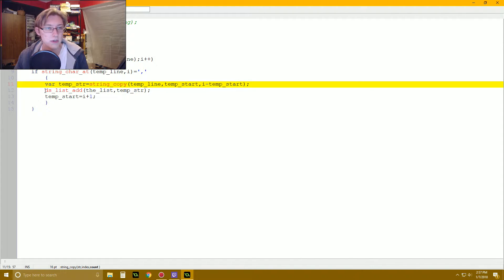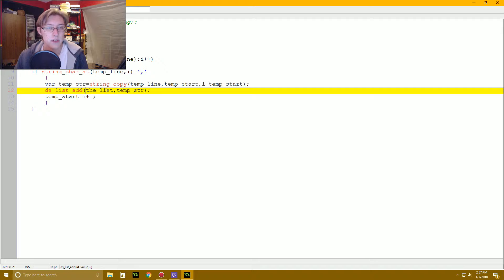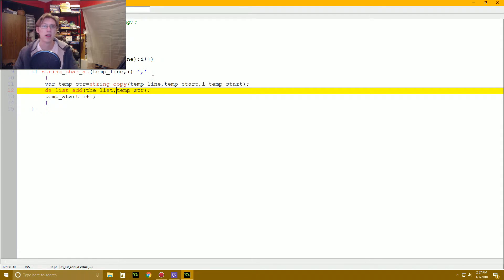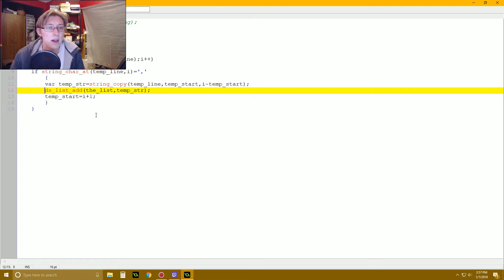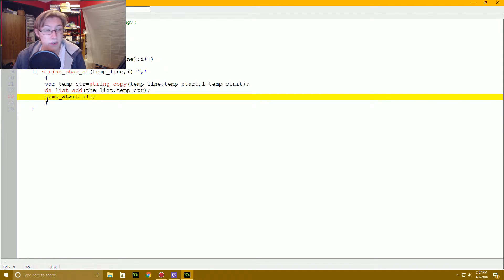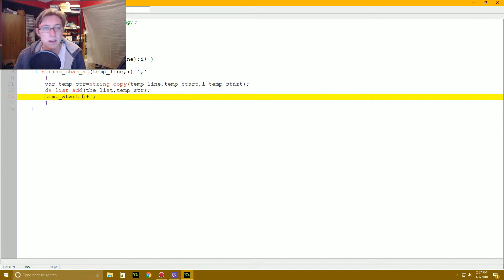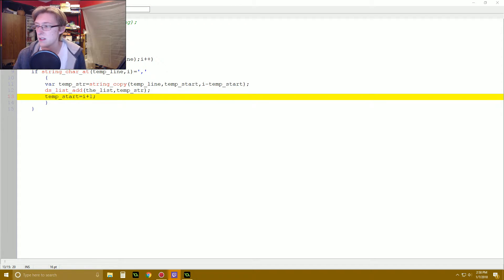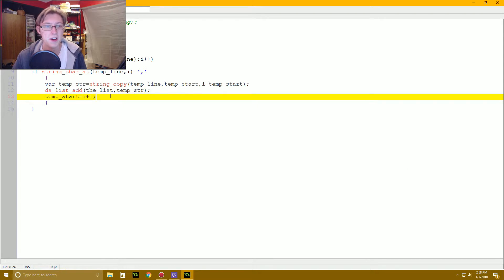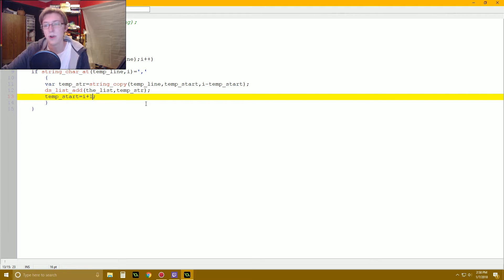Then we do ds_list_add — we add temp_string to the list, which is argument zero. We're just adding that string right into our information list. You could change this out for any variable assignment. After that, we do temp_start equals i plus one — we're moving our starting point to just after the comma, so that's going to be our next starting point where we'll copy the next string of information.